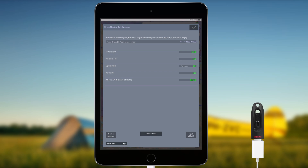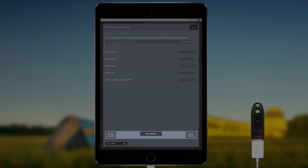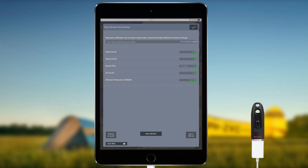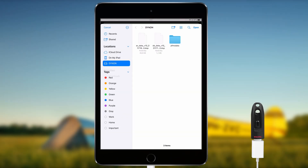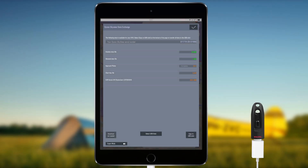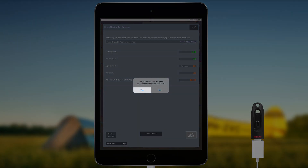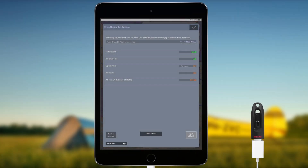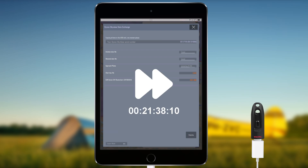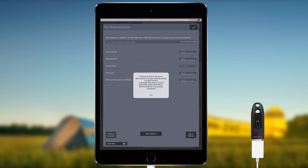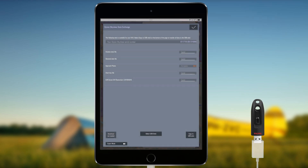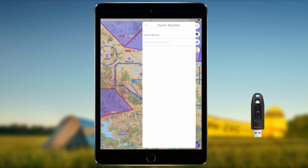Once downloading is finished, buttons appear to select a USB stick and copy the data. Select the USB stick from the presented menu, press the 'Copy to USB Stick' button, and answer Yes to the pop-up message to start copying. The first time, downloading and copying will take quite long; later updates using the same method are considerably quicker. A pop-up will appear when copying is completed. Safely remove the USB stick from your device.